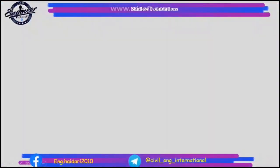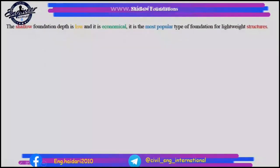Shallow foundations: the shallow foundation depth is low and it is economical. It is the most popular type of foundation for lightweight structures.